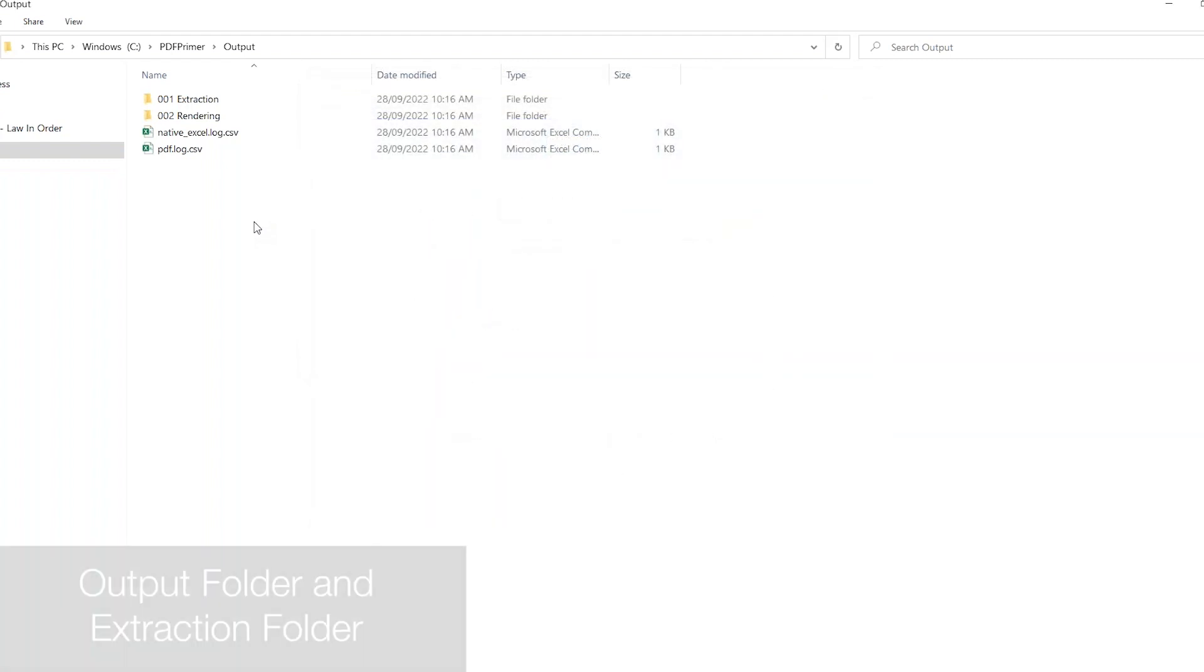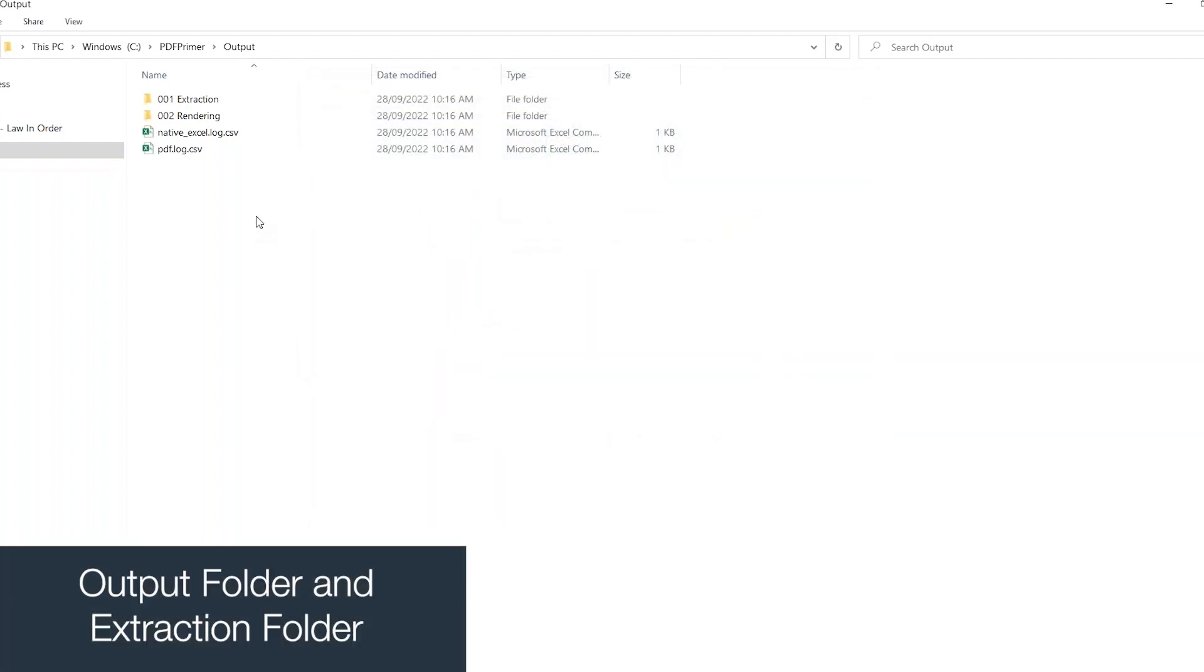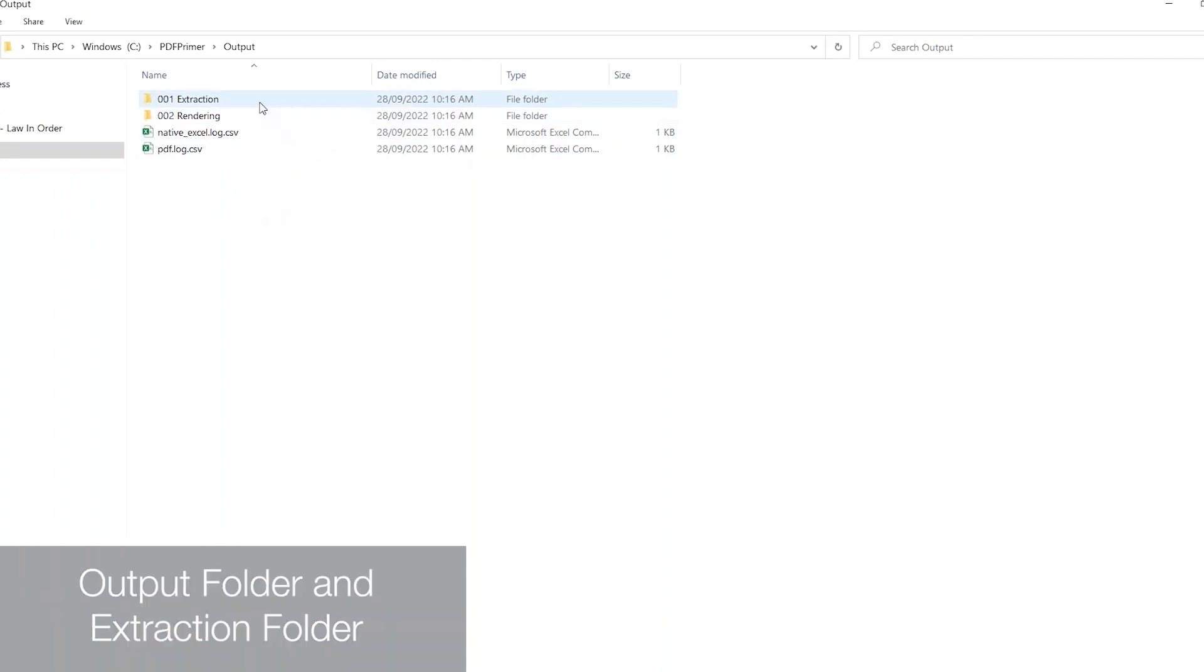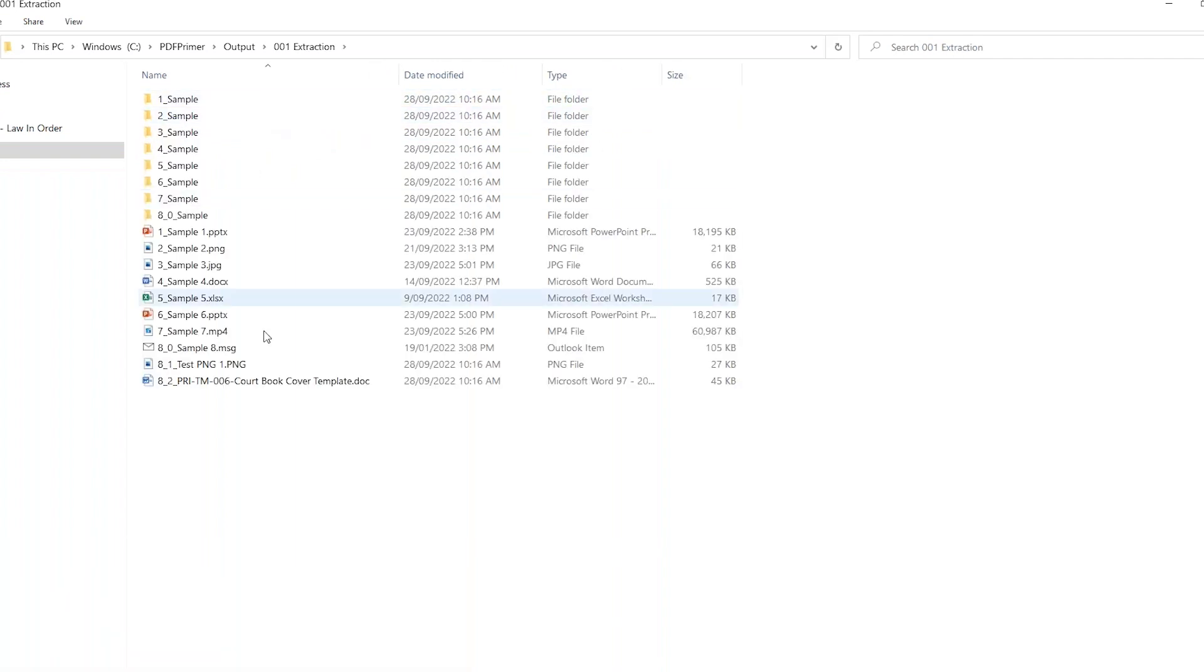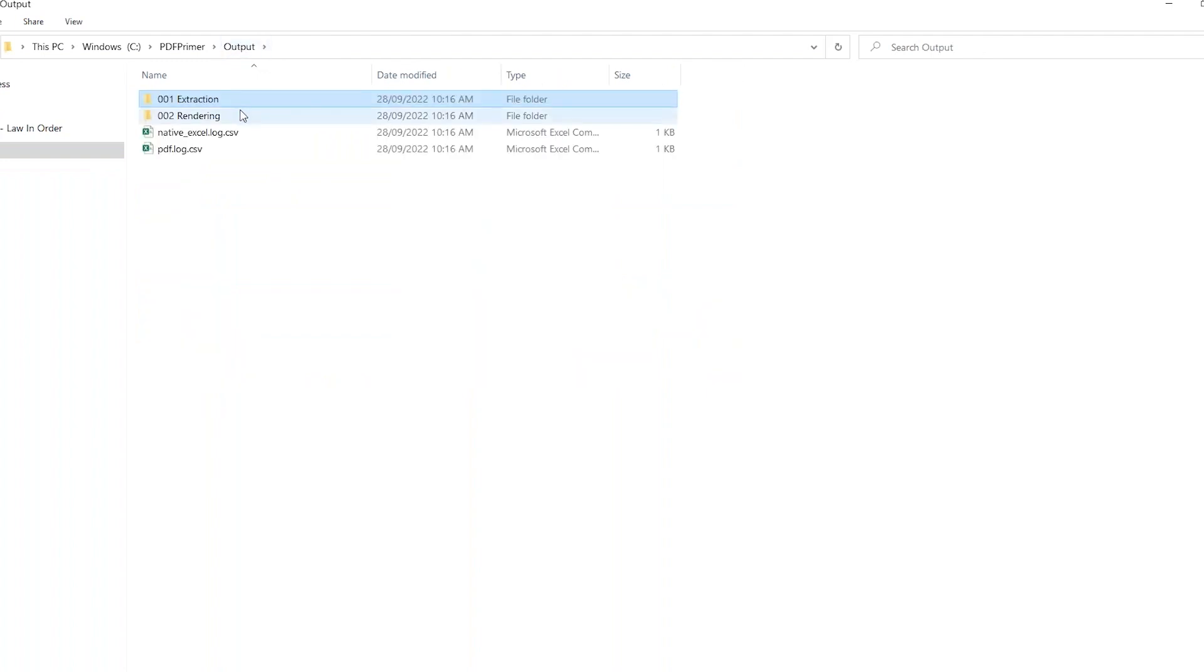In the output destination, two folders can now be found. The extraction folder contains all native files individually, including any attachments that were in an email.